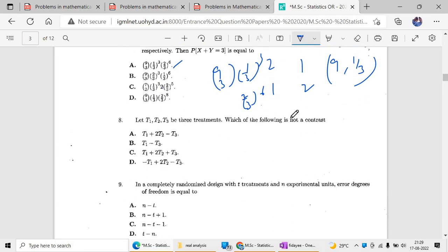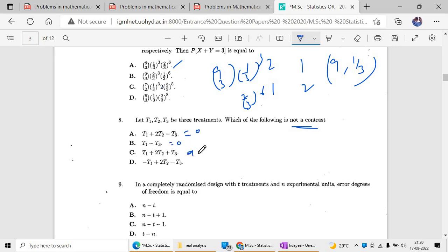For question eight, you are asked which are not contrasts. Not contrasts means the sum of coefficients should not equal zero. Option C is the correct answer since those coefficients sum to a non-zero value.